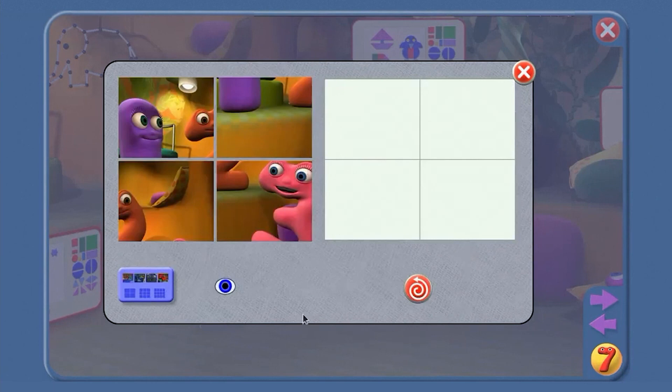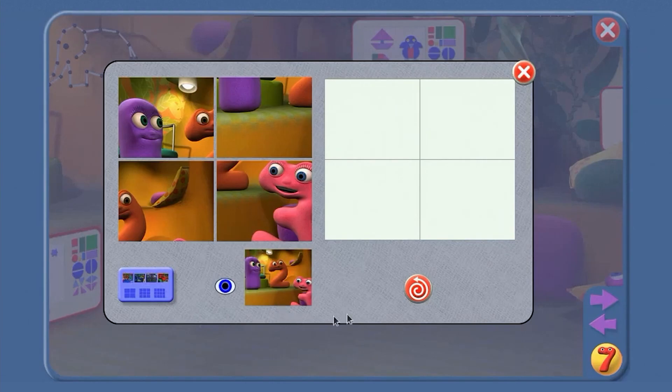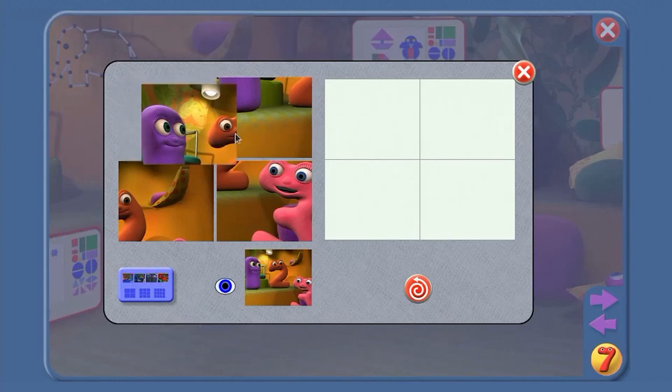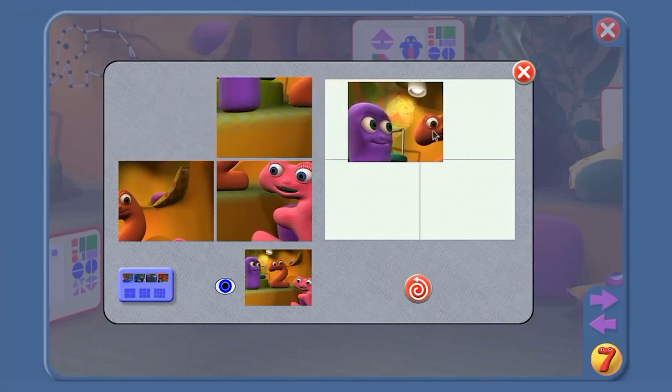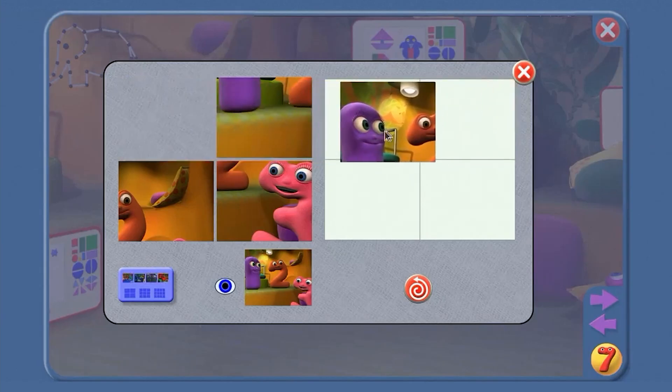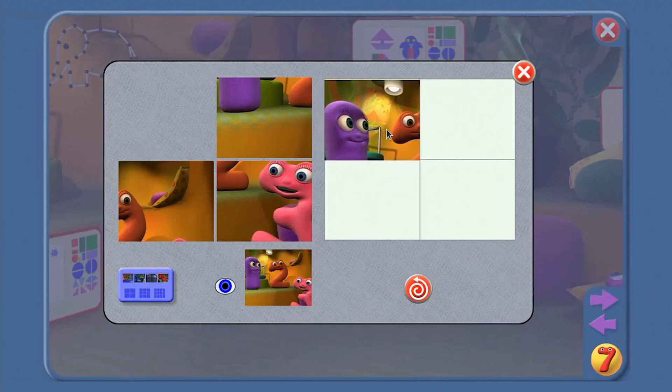OK, here's our jigsaw. I'll click on here so we can see the picture. That's what we've got to try and make. Let's start up here. Top left-hand corner. Which piece is going to go up there? Is it this one? Yes!